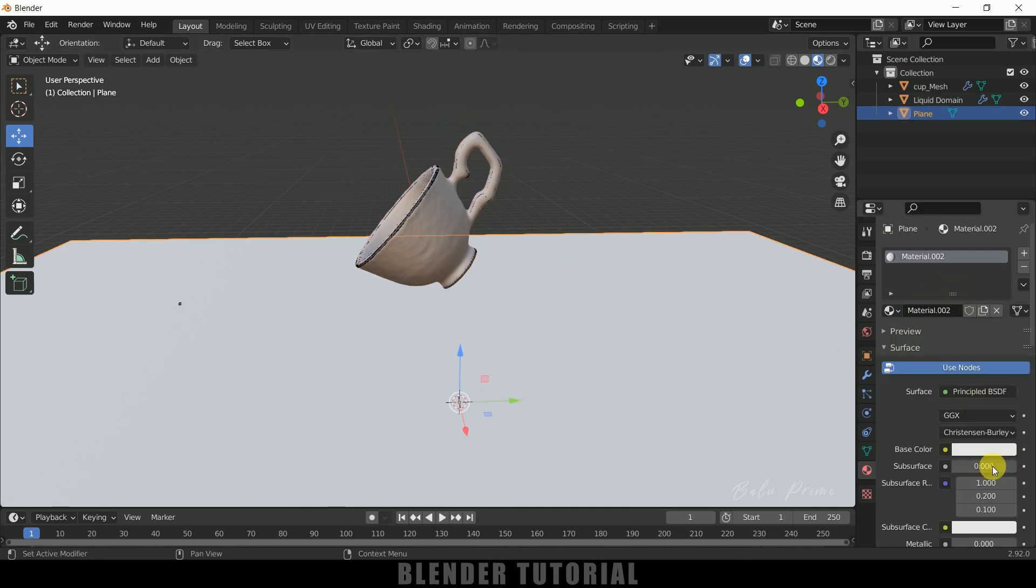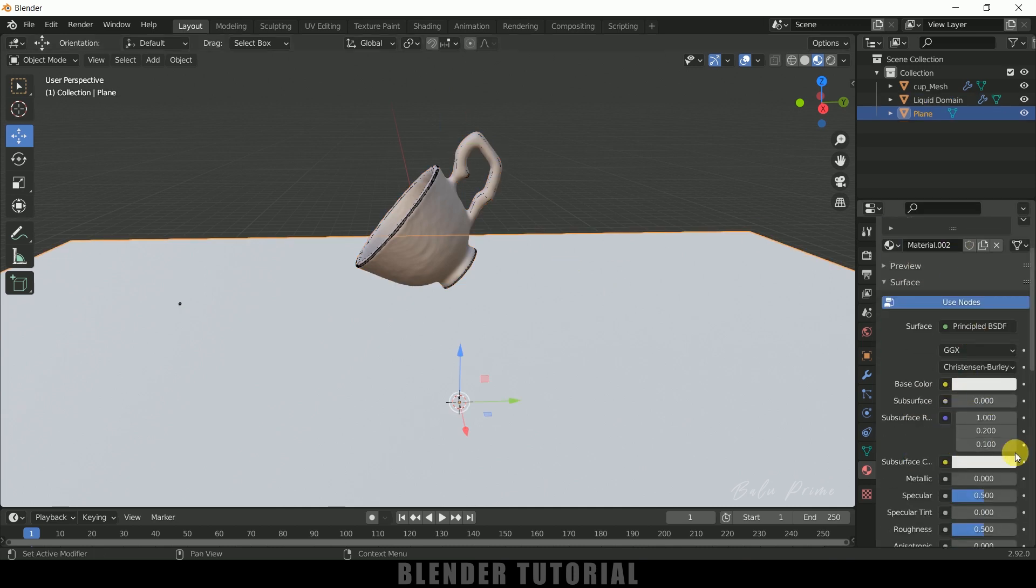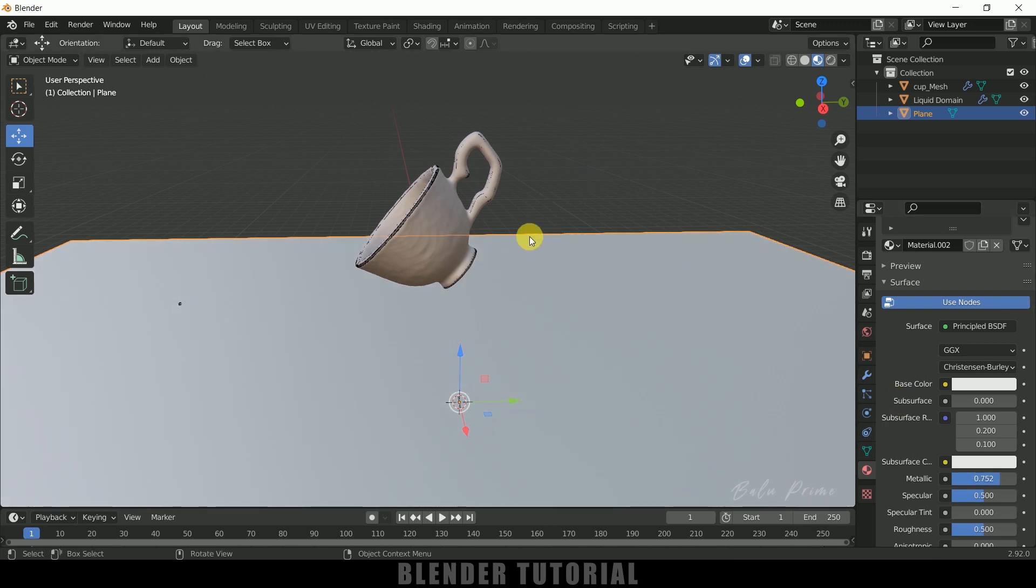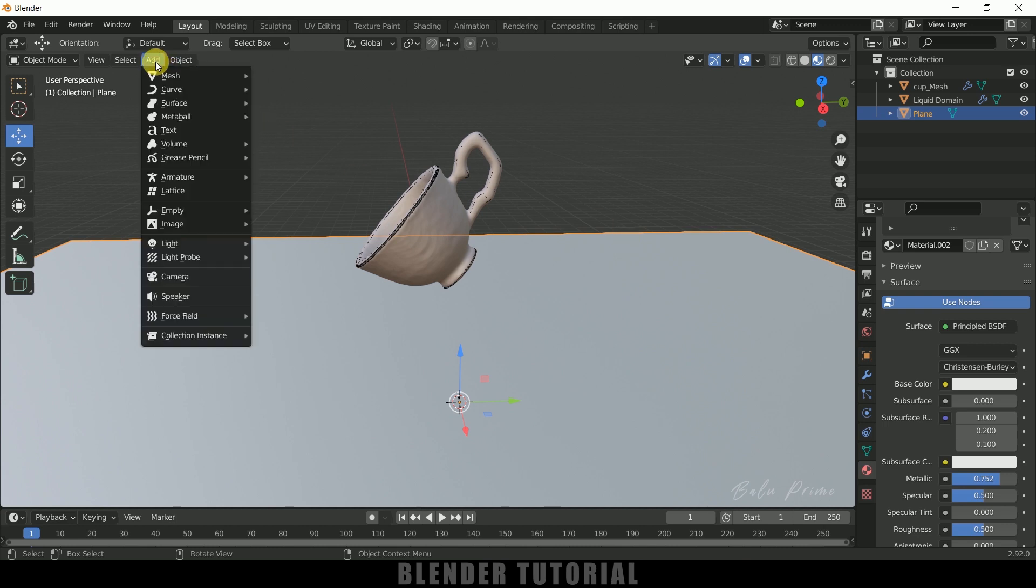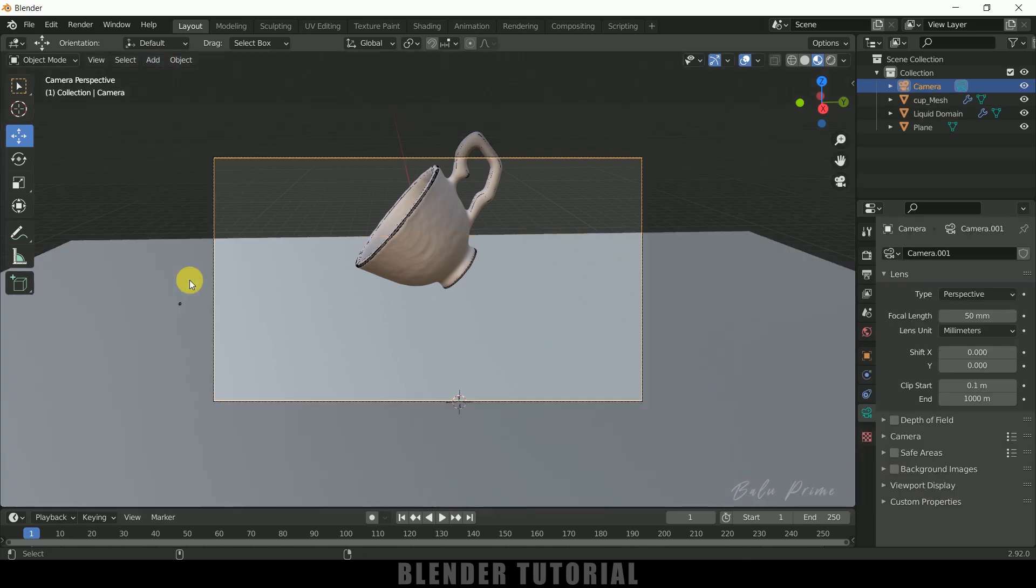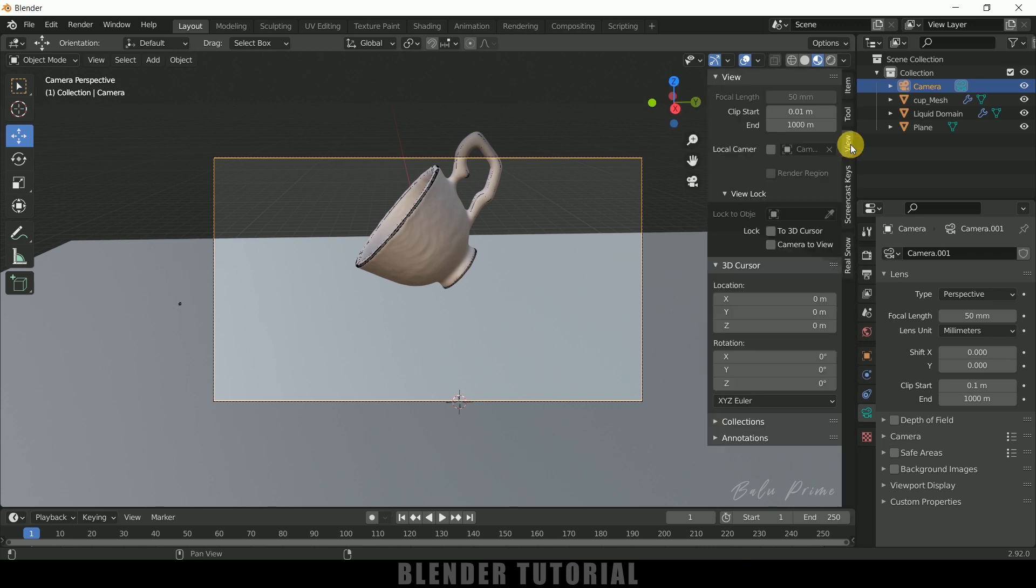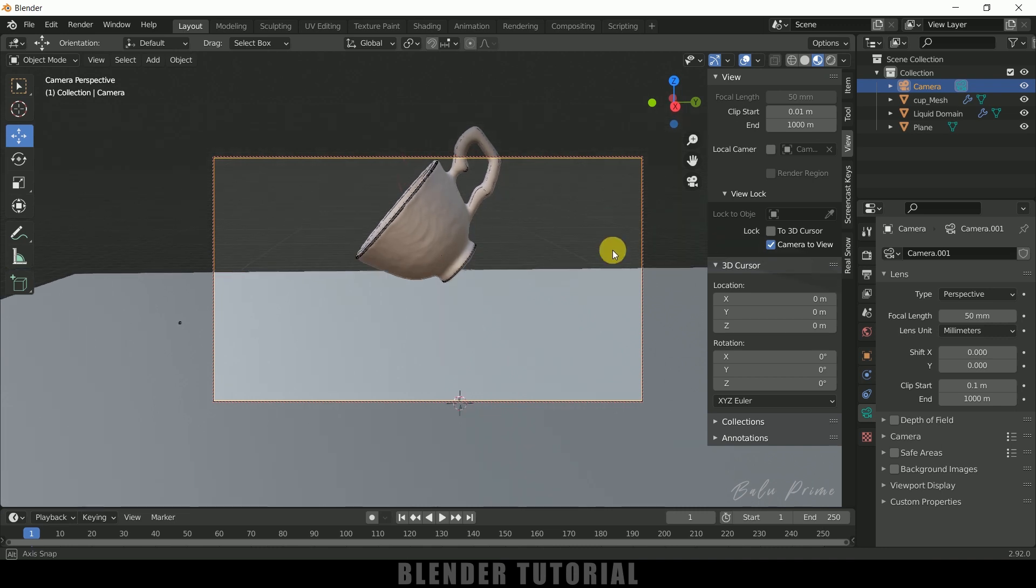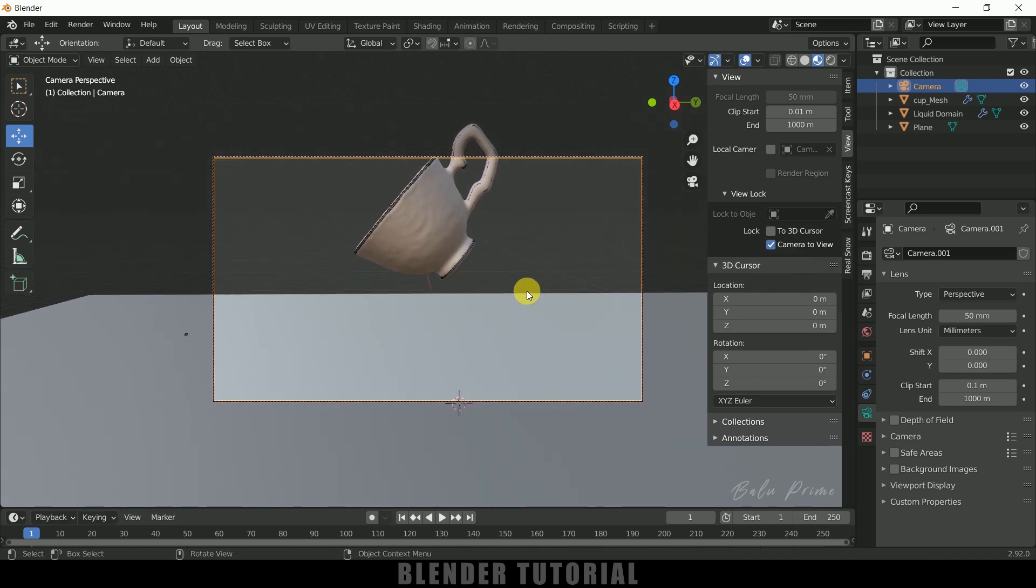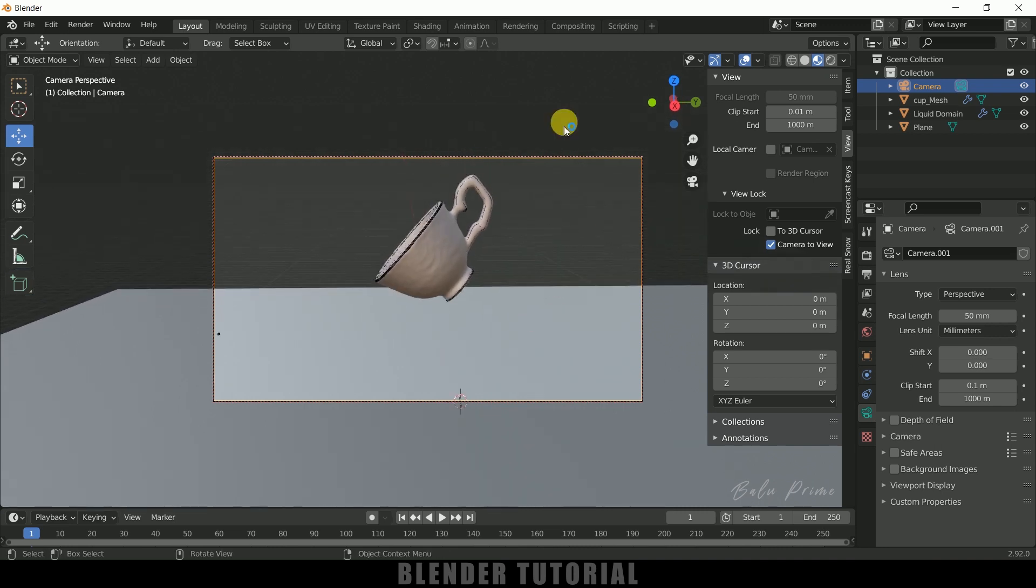Okay, nice. So if you want to render this scene we need to add a camera in the scene. So go to this Add, Camera. Now press Ctrl Alt 0. Now press N on the keyboard, come to this Viewport and add Camera to View. Okay, so here we can adjust the angle. Nice.